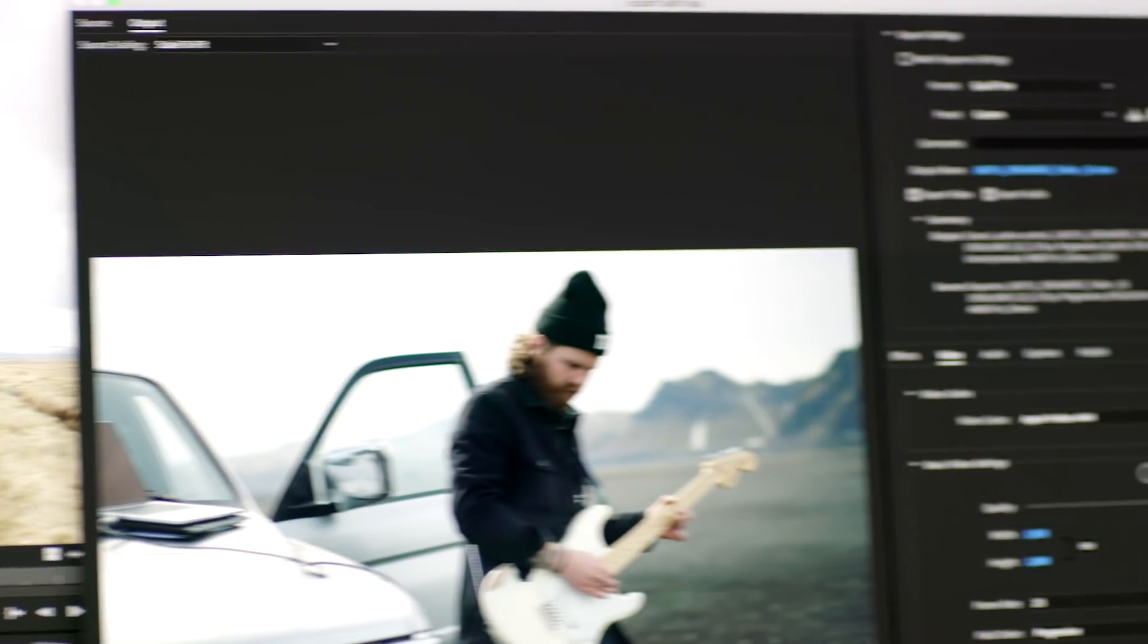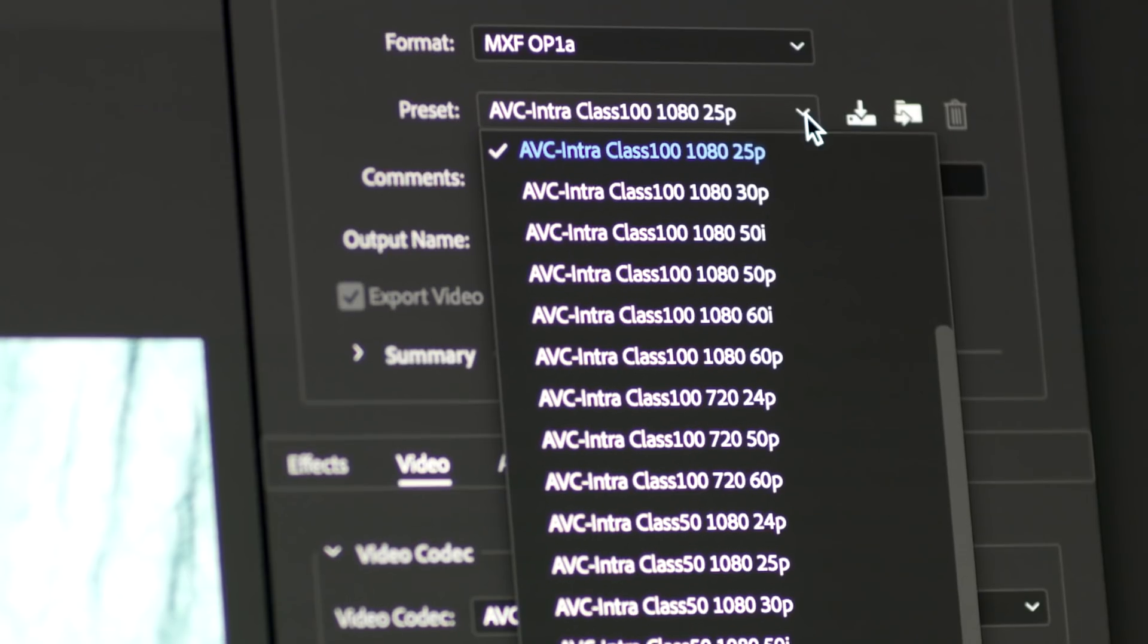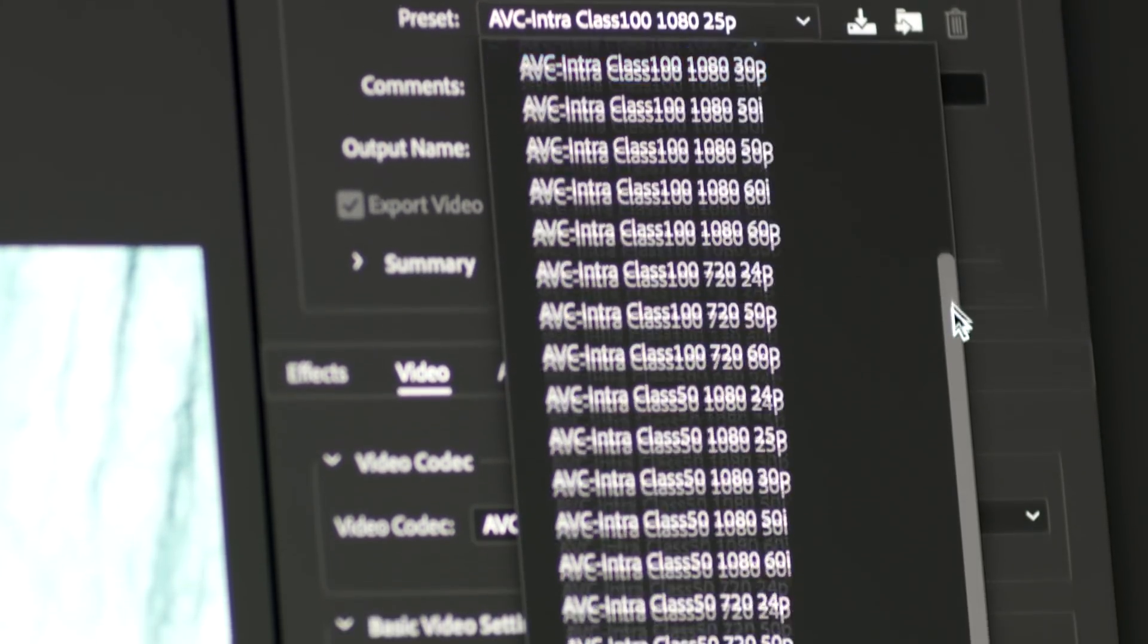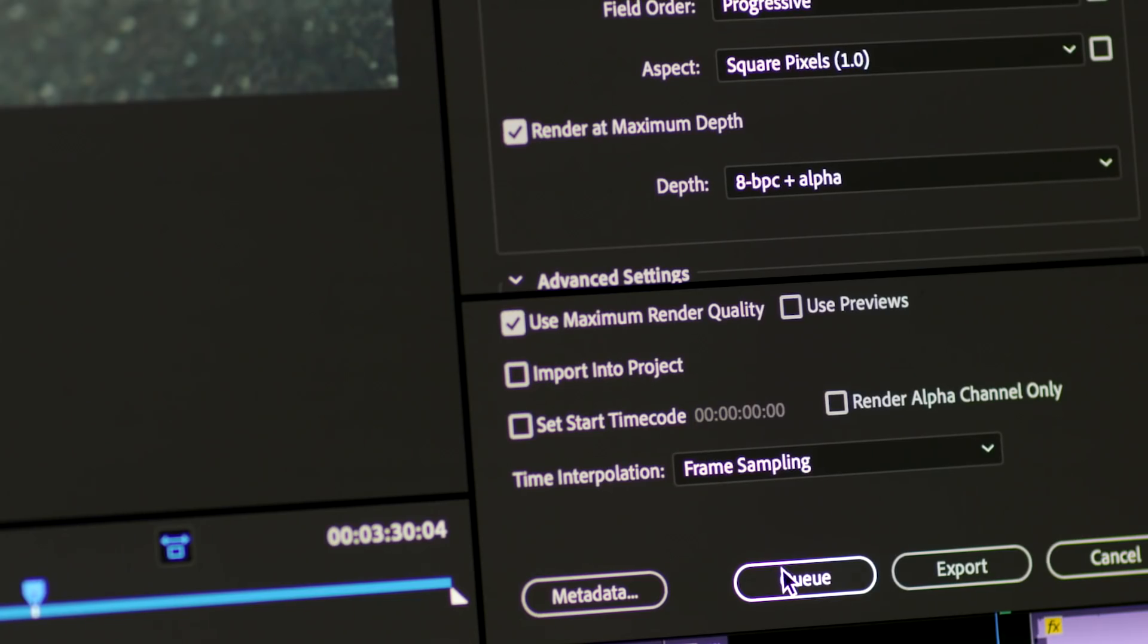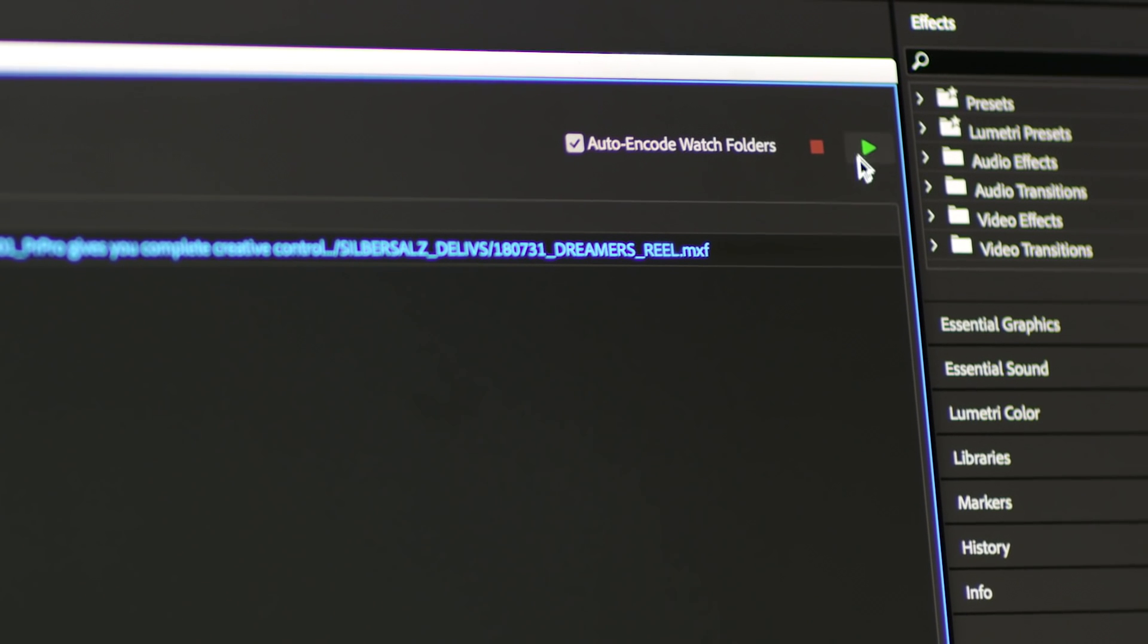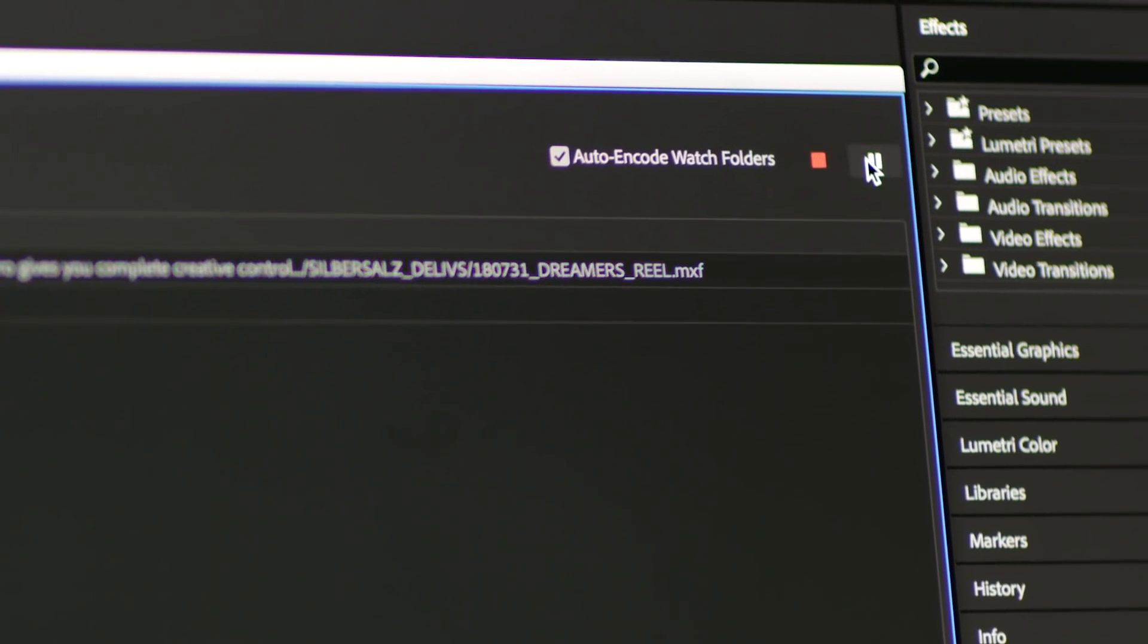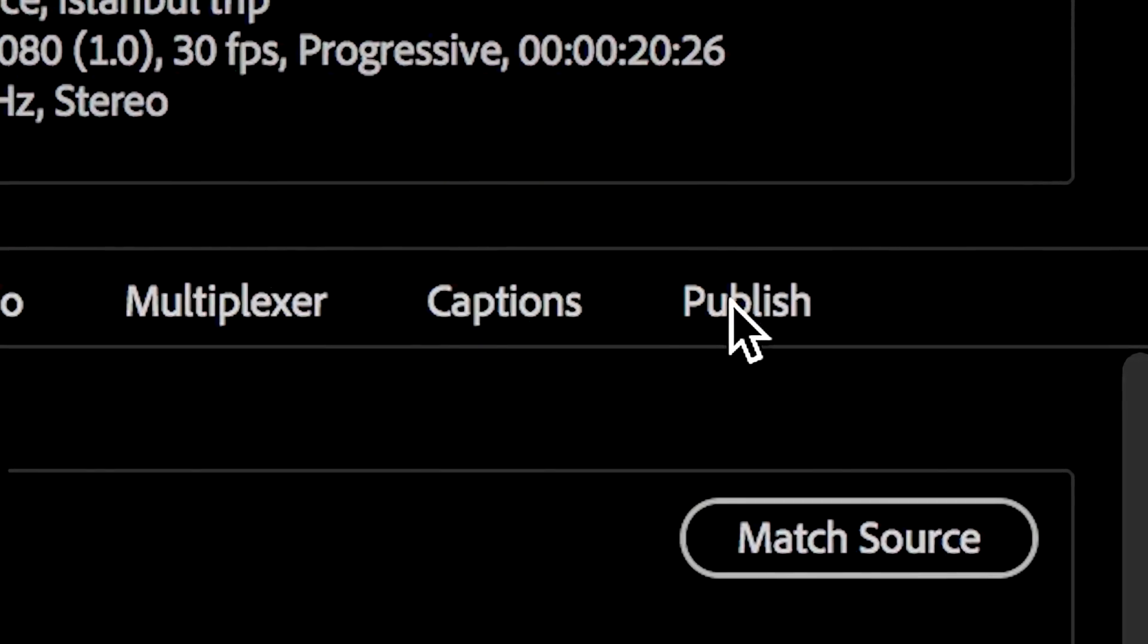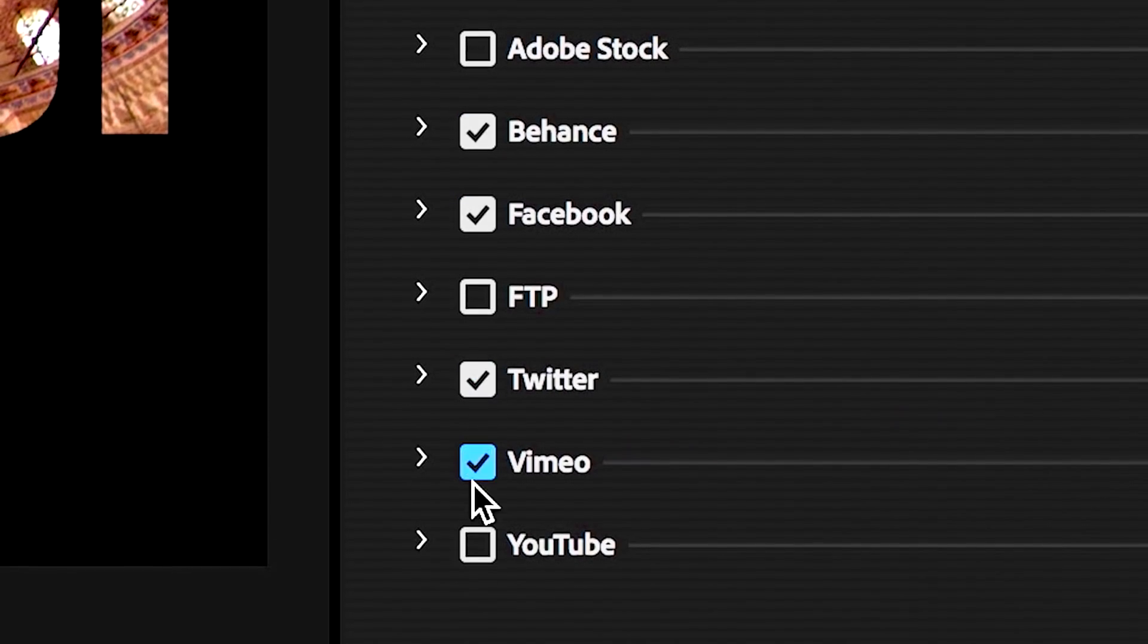When you're ready to share your creation with the world, use Media Encoder to export to virtually any screen, TV, film, or straight to social media sites.